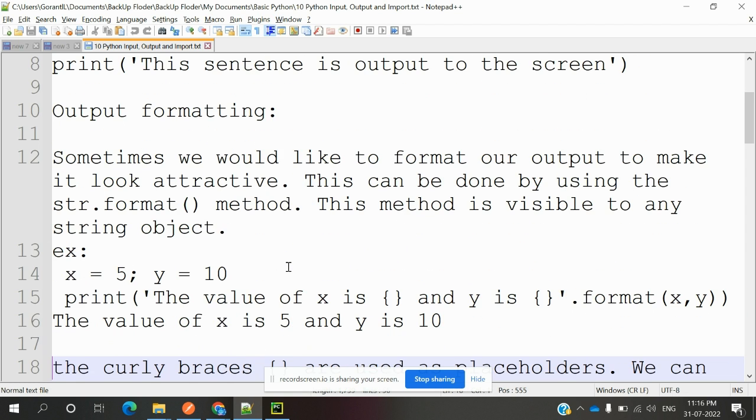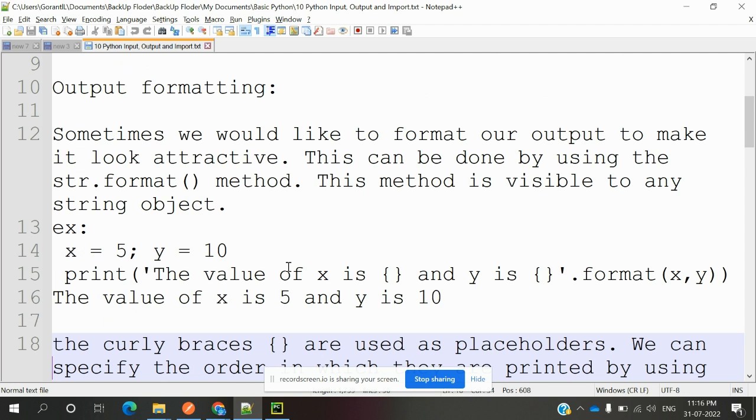Sometimes we would like to format our output to make it look attractive. This can be done by using the str.format() method. This method is visible to any string object.